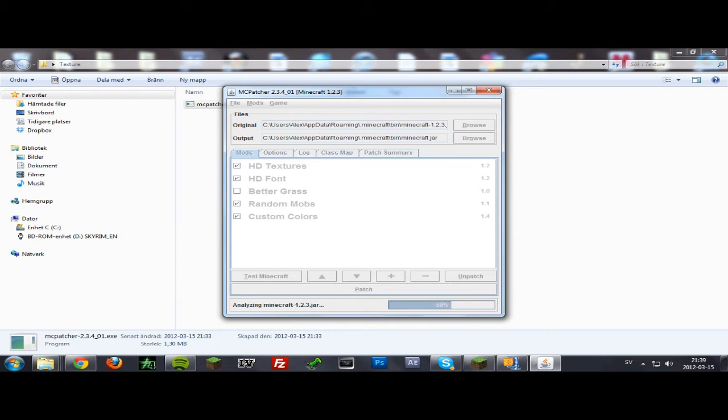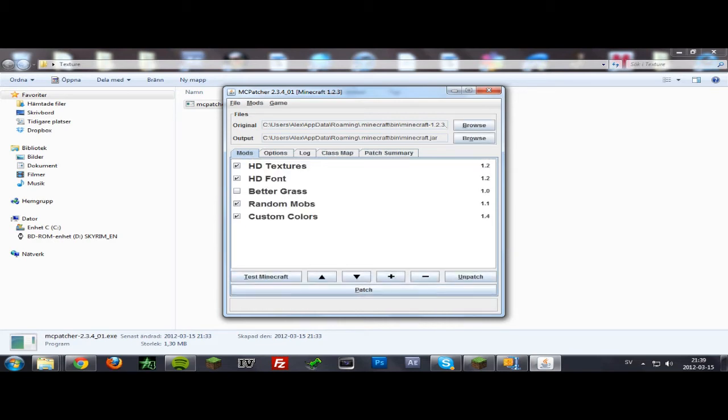It doesn't matter which version this is, but make sure that all these are clicked in and then click patch.